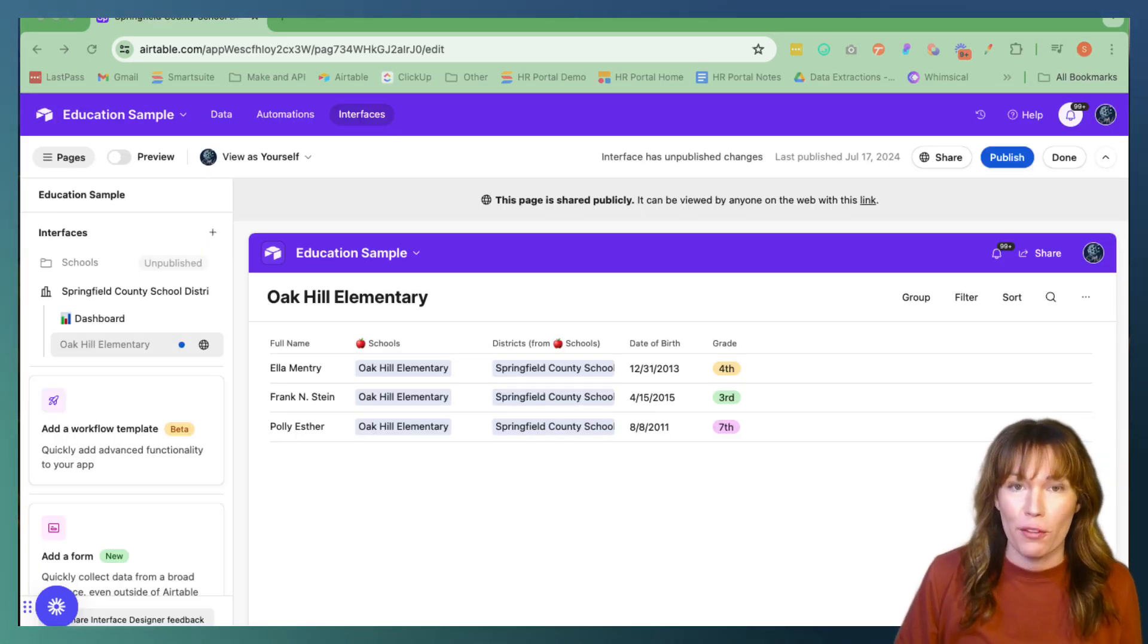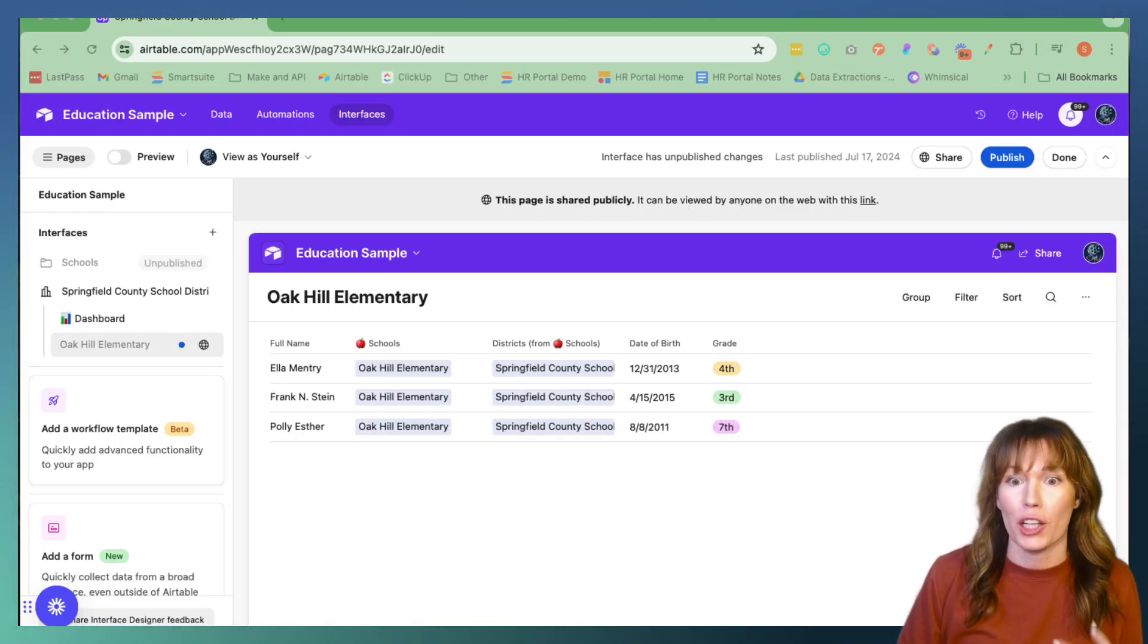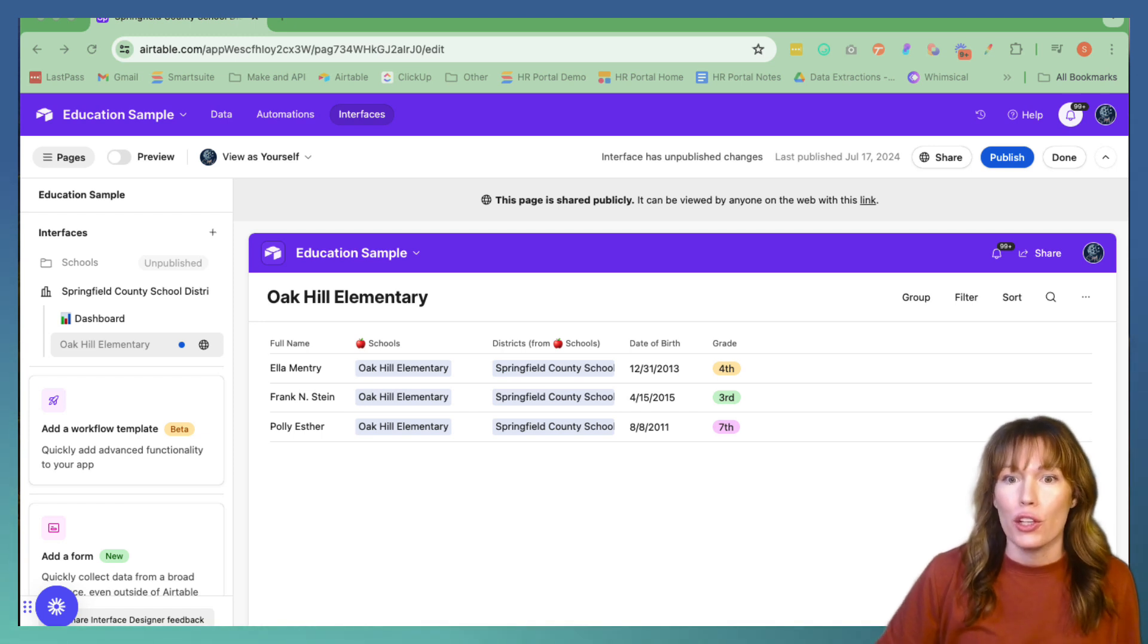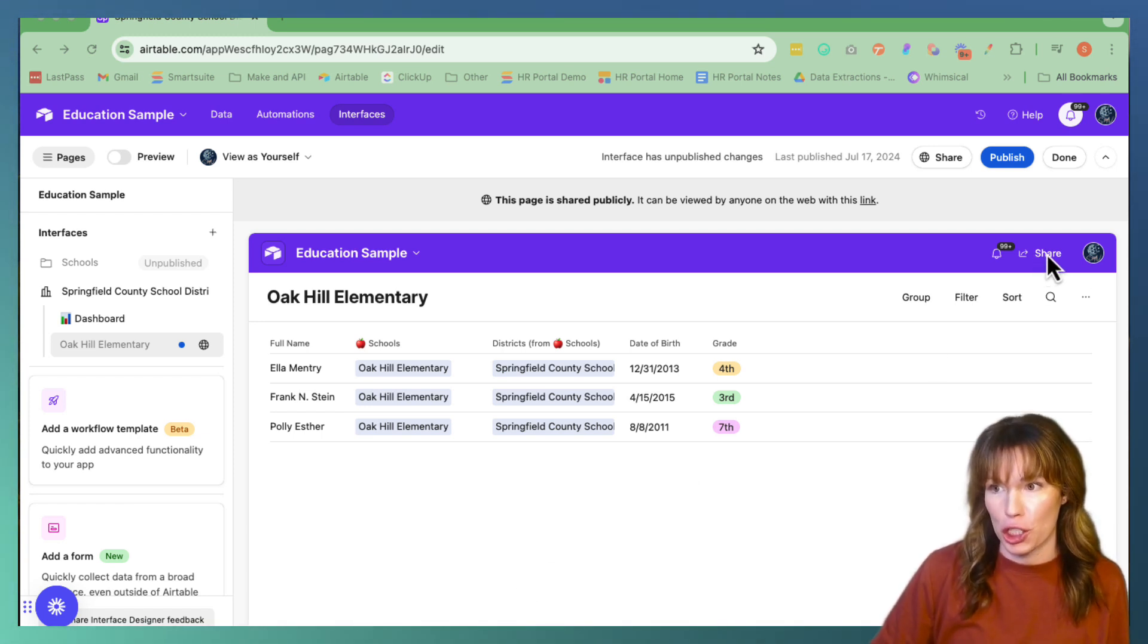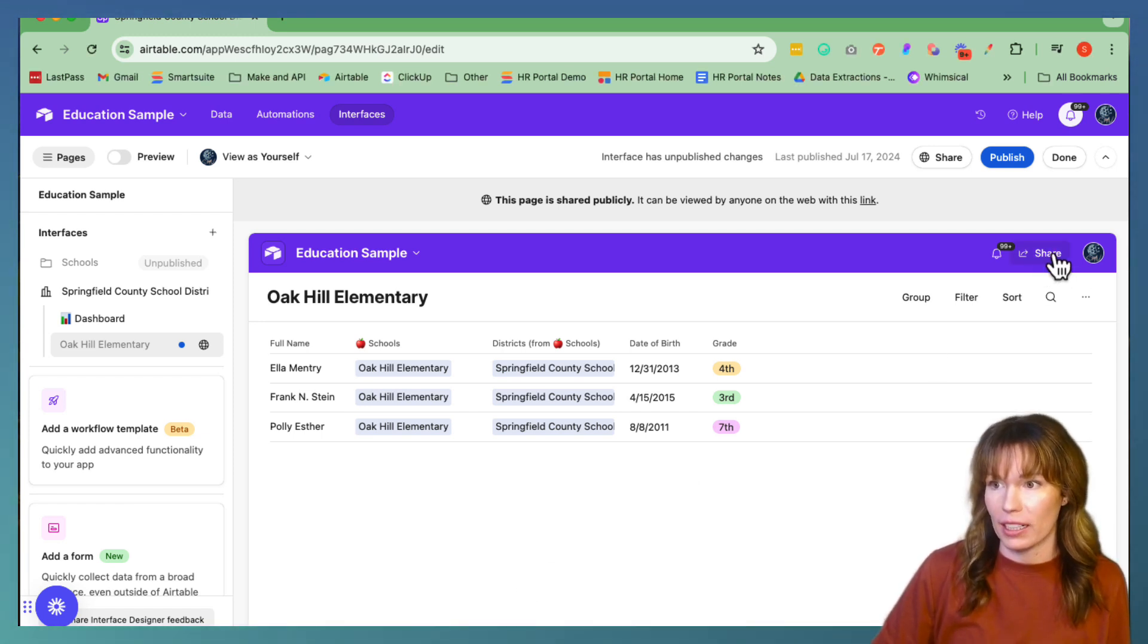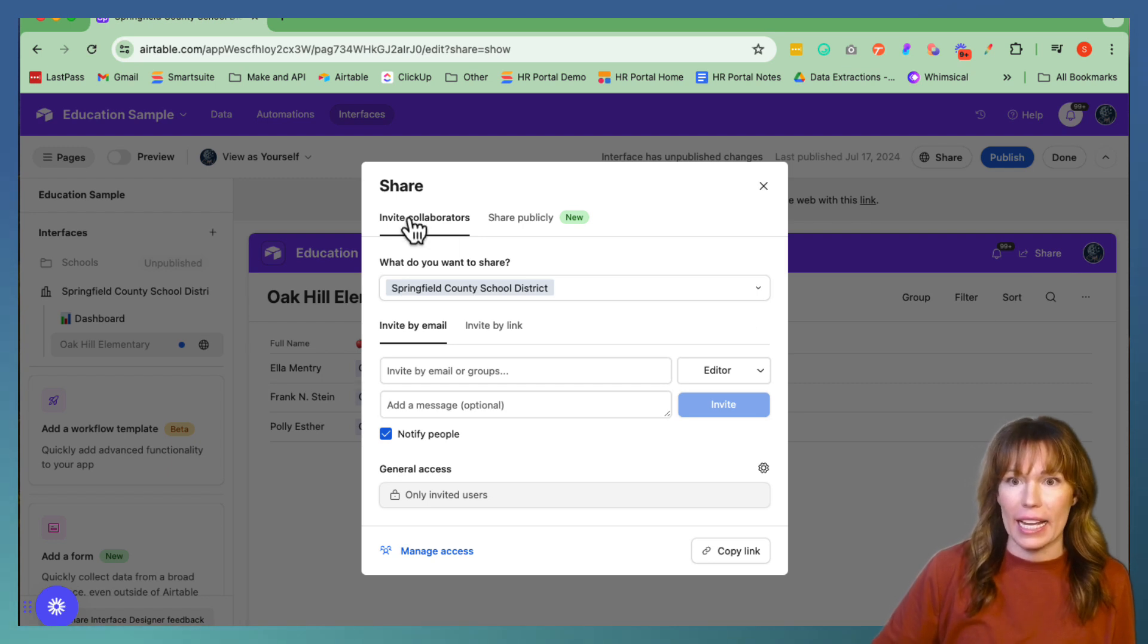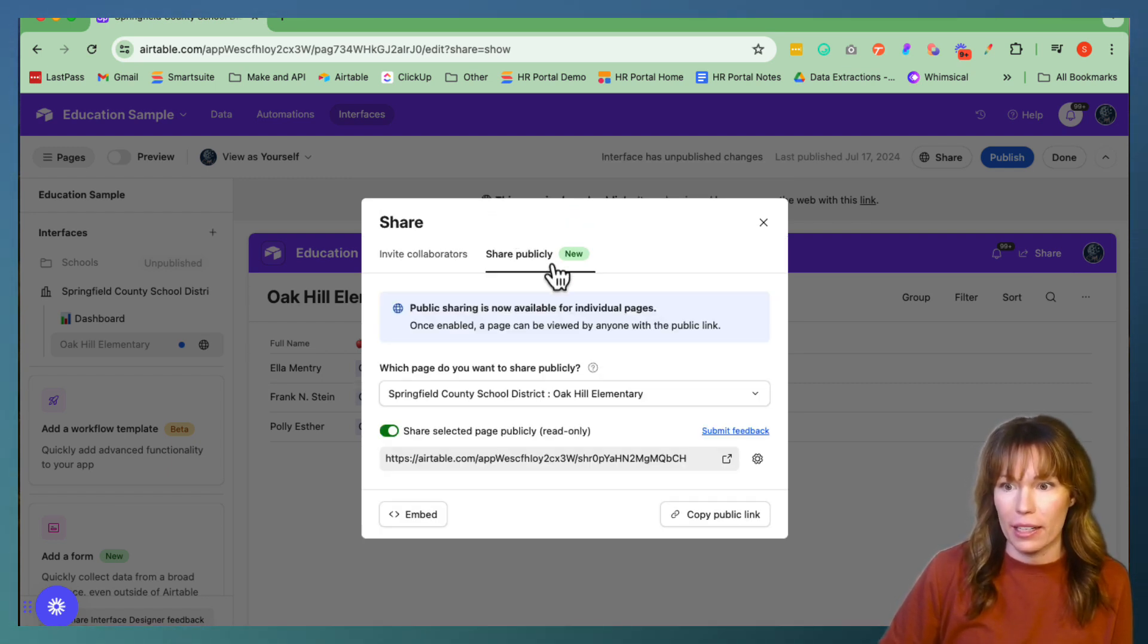Now let's finally go over this brand new feature on how to share your interface publicly. So in order to do that, we're going to go over here to share. We're going to click share right here. And you can see we have share publicly right here.